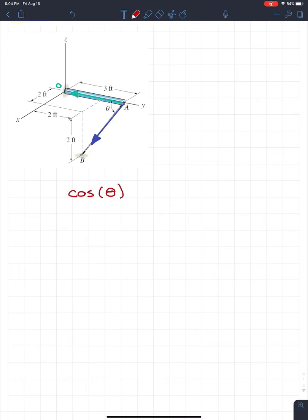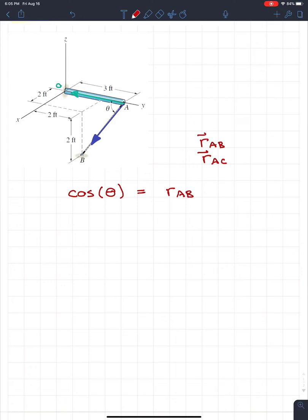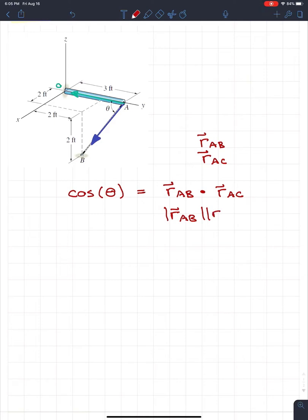The formula is cosine of theta, where theta is the angle between two vectors. It equals the first vector R_AB dotted with the second vector R_AC — this is called the dot product — all divided by the magnitude of R_AB times the magnitude of R_AC.